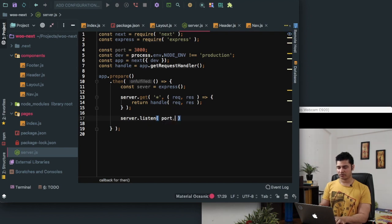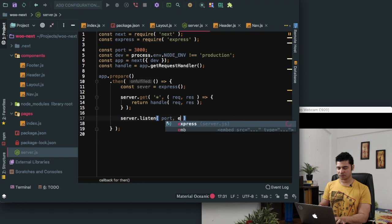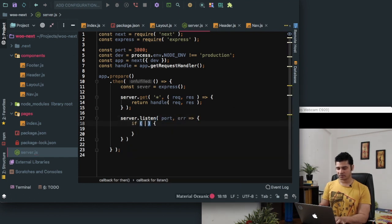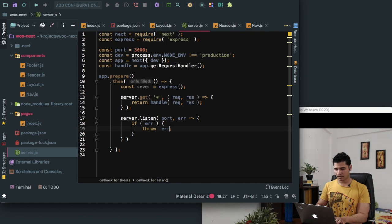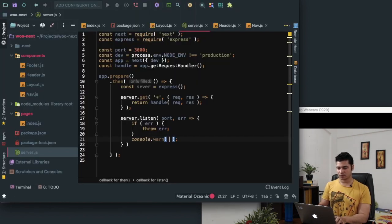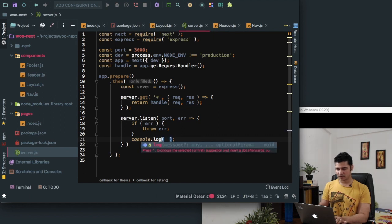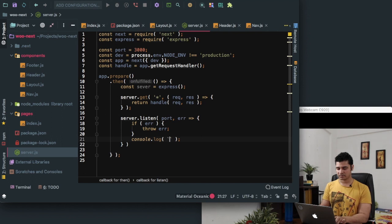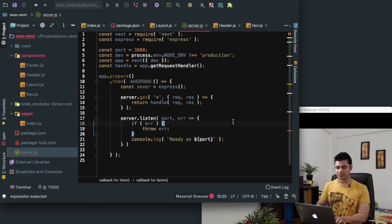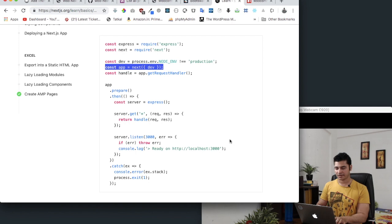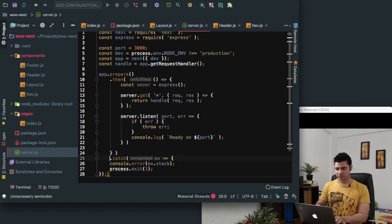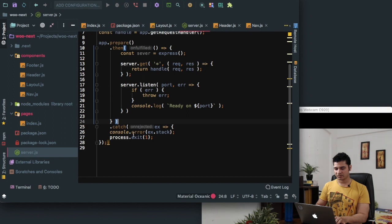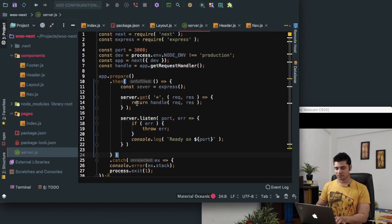We just need to listen on the port, so we say server.listen on the port number defined at the top. This throws an error if something doesn't work. If there's an error, we throw it; otherwise we console log that our application is ready on port 3000 using a backtick template literal with the port variable. We also catch any errors and console log them before exiting.